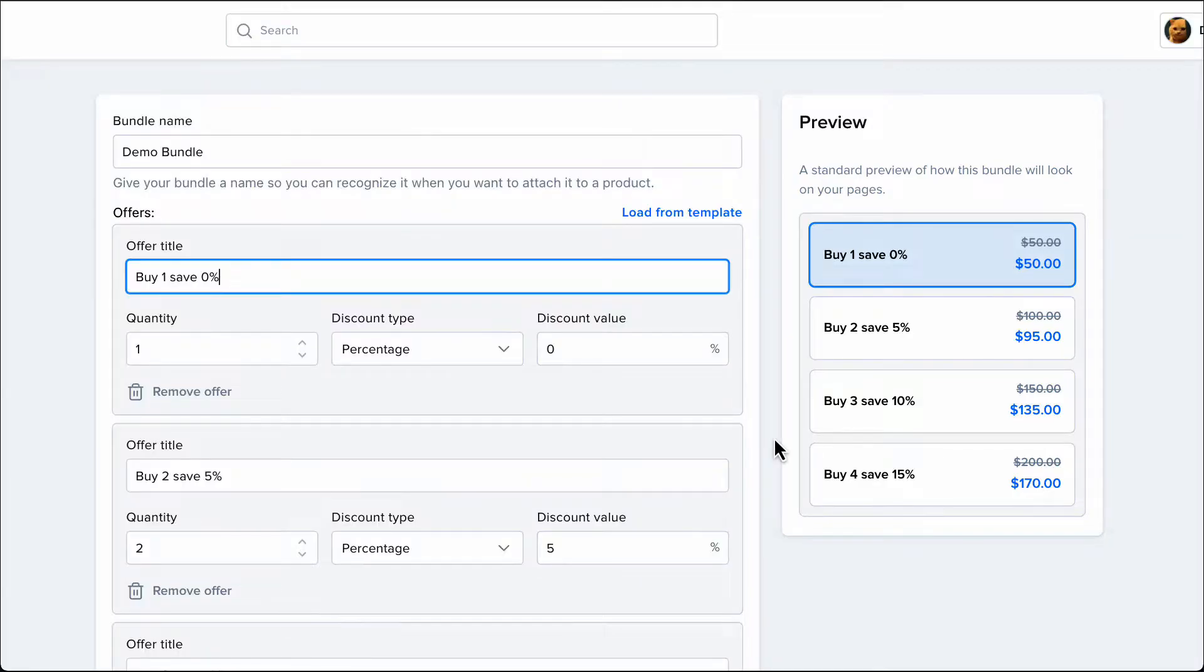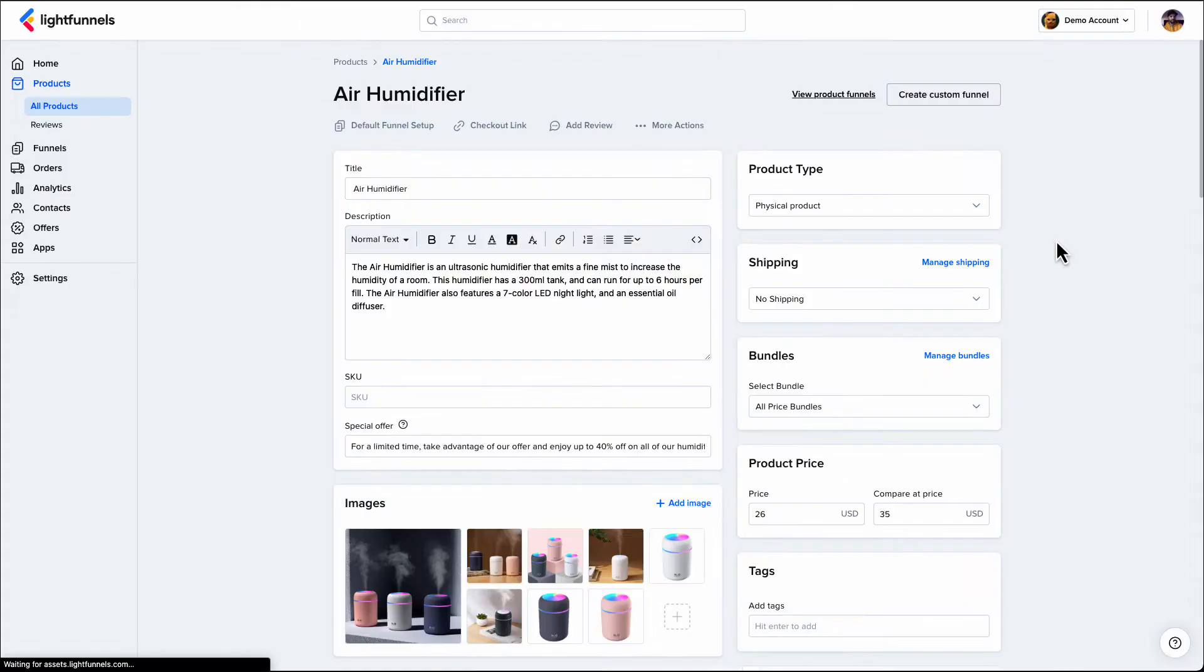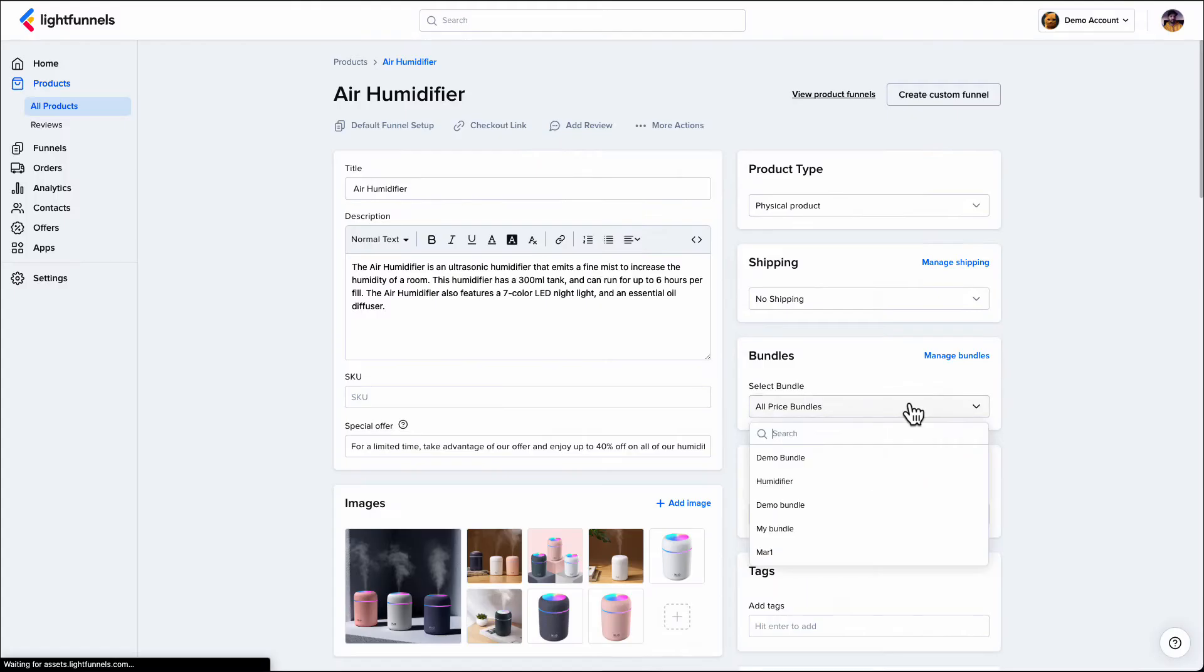Now that your bundle is set, the next step is to select the bundle on the product you would like to use it on. To do that, pick the product that you want and select the bundle under the Bundles option.